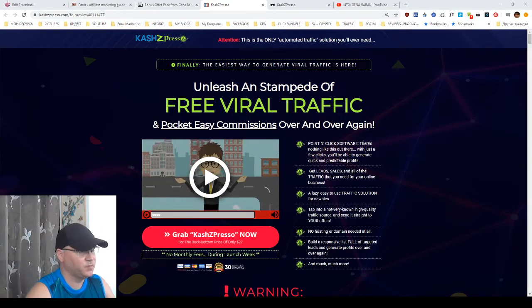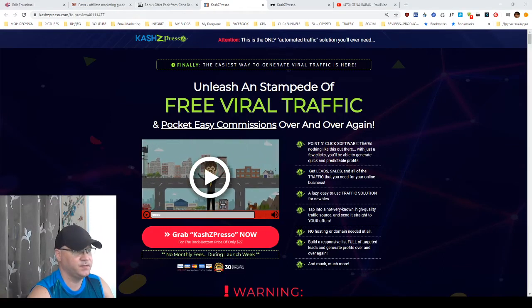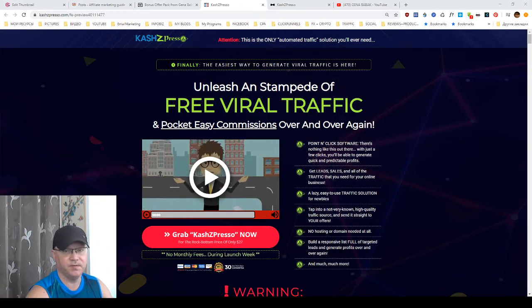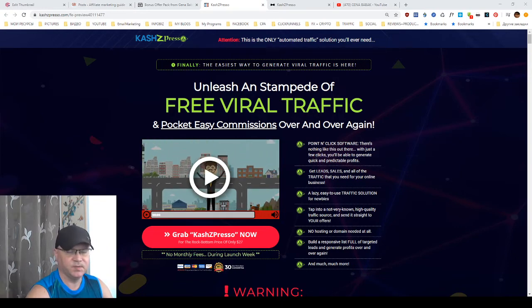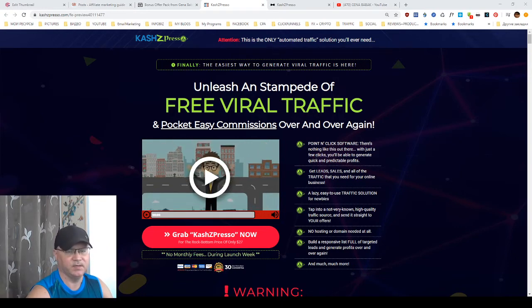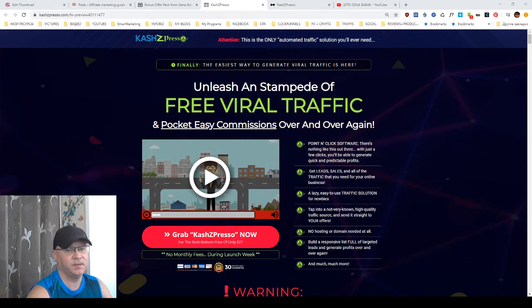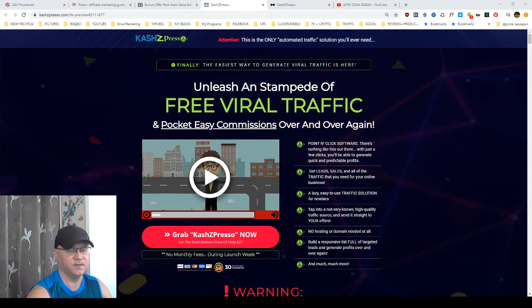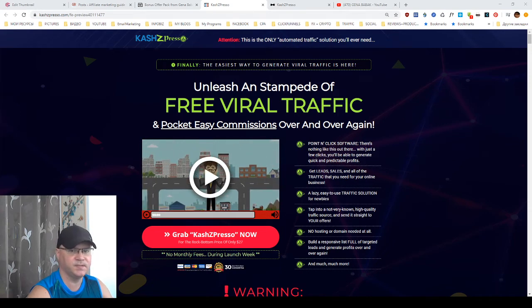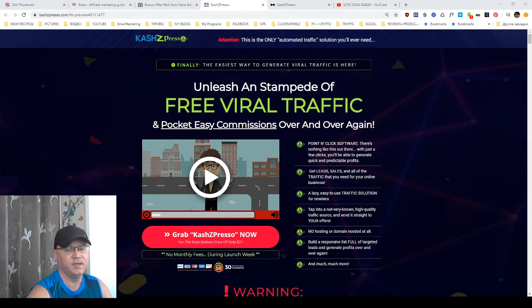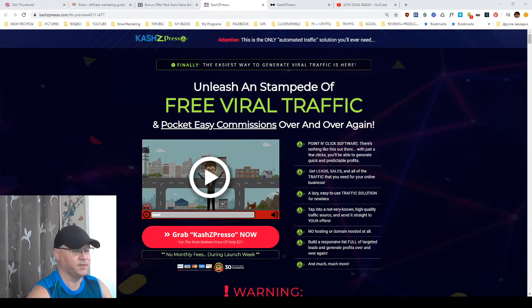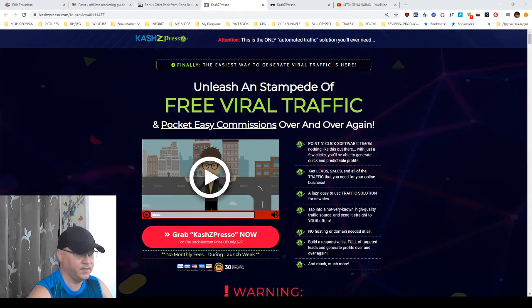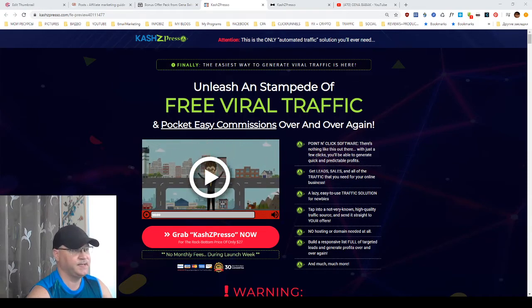Hi guys, Gino Babak with you and this is my CashZpresso review. This is actually a great product, great software, created by a well-known online marketer. And the goal of this software is to allow you to get free viral traffic. And I will show you how to do it with CashZpresso.